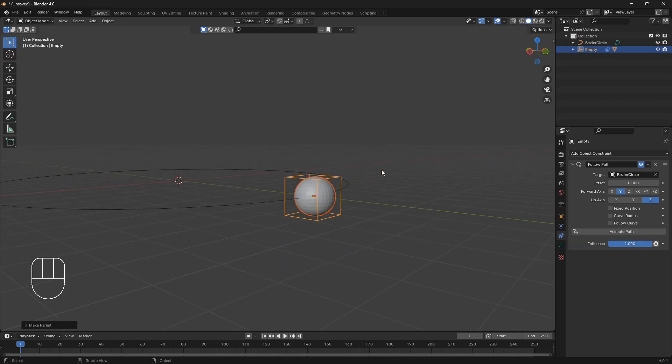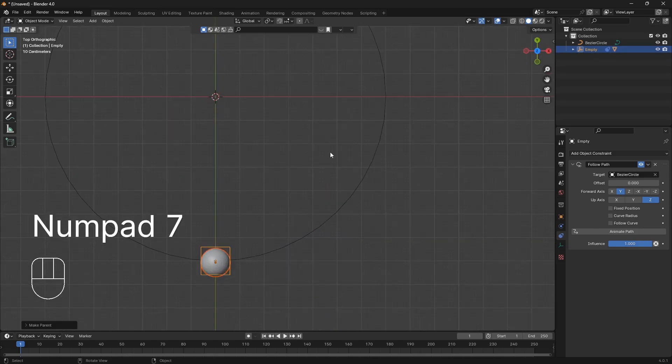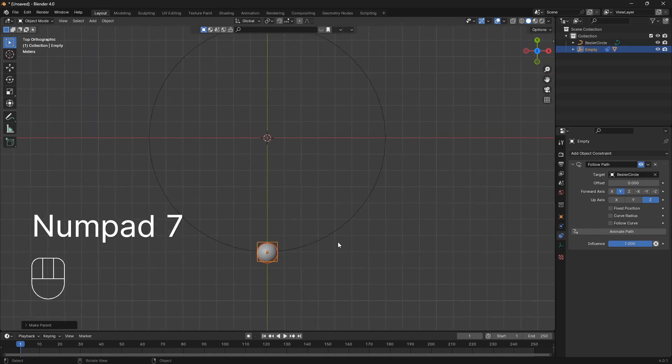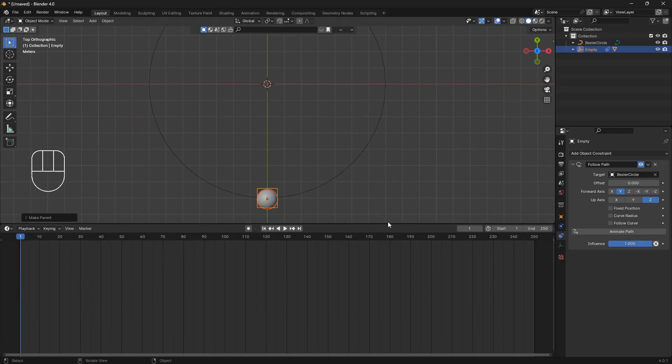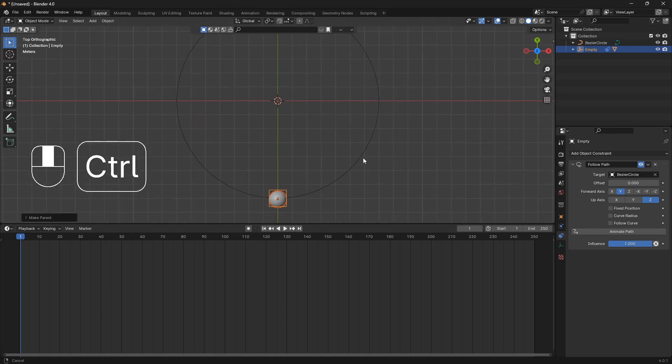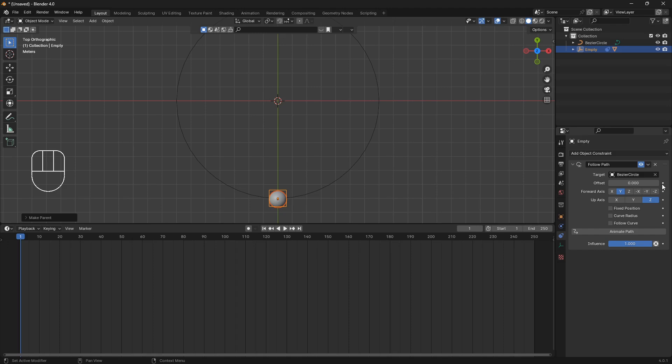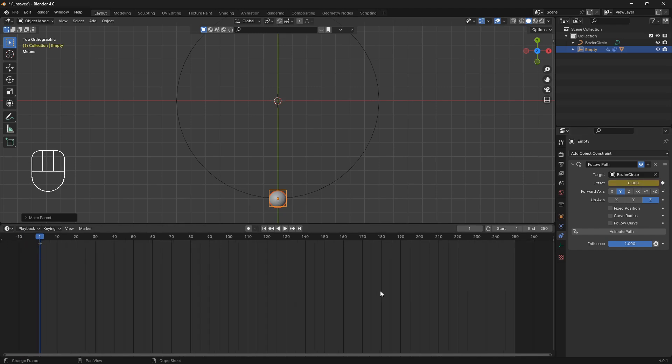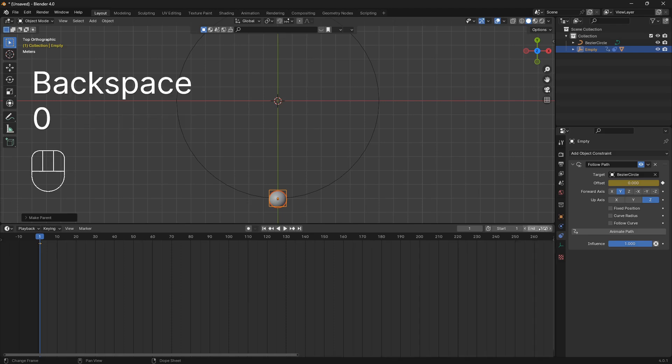So now if we go back into top view, open up the timeline, we can use this offset to create this looping animation. So we're just going to click on the side of this offset here and create a keyframe on the first frame. And then we can double up our frame number to 500.